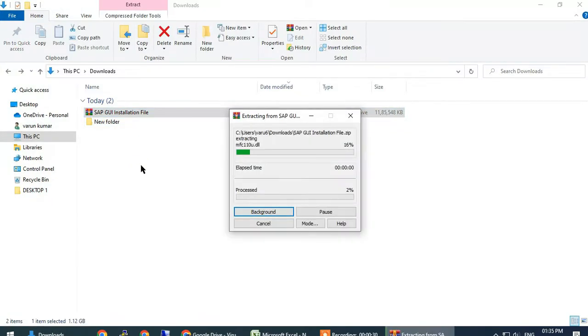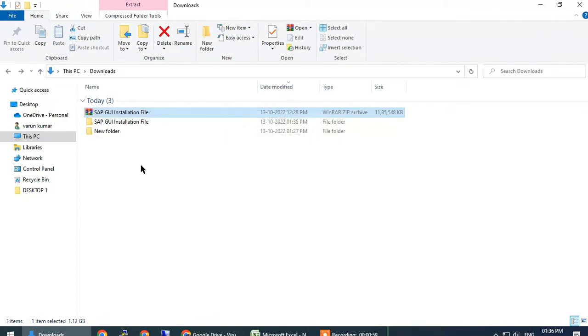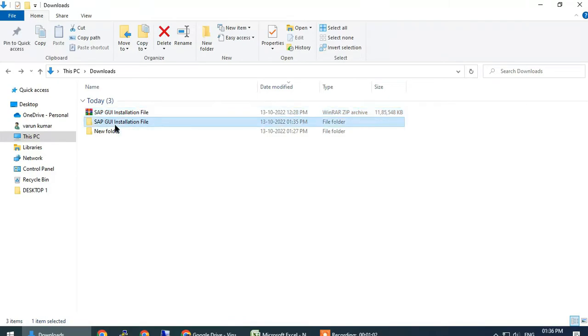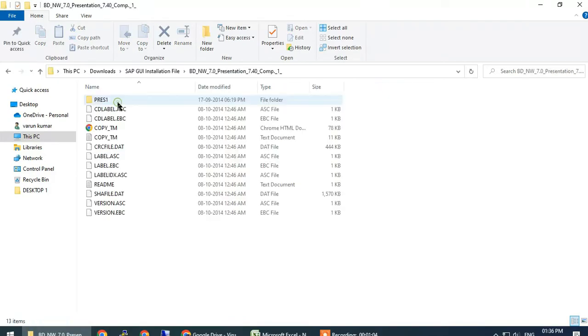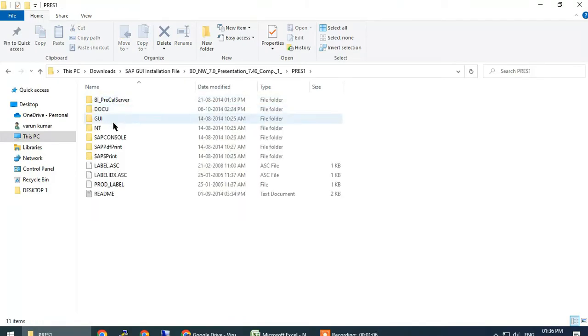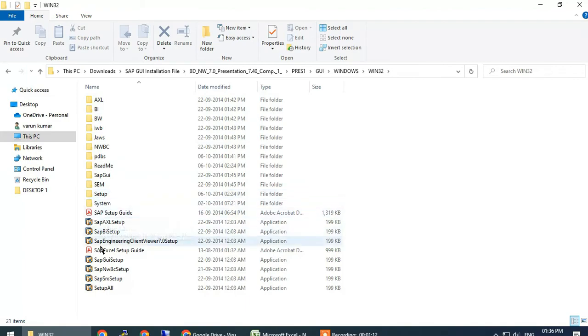Open the folder, then open this folder, go to GUI, Windows, system32, and click on setup.